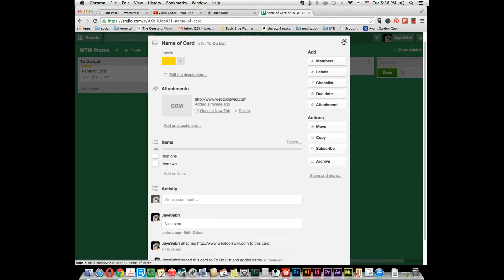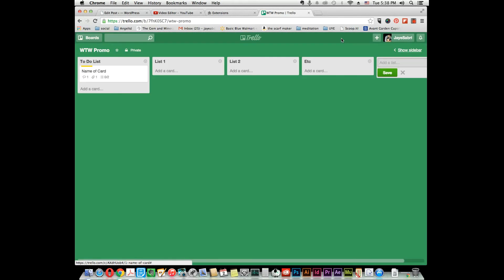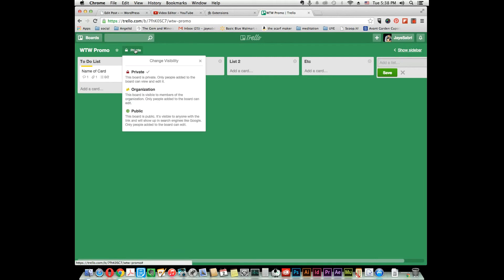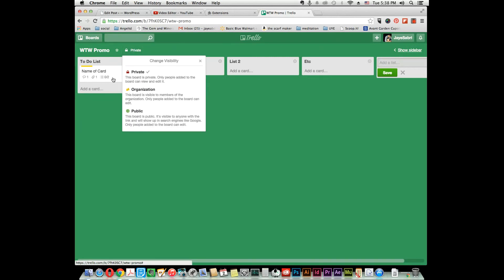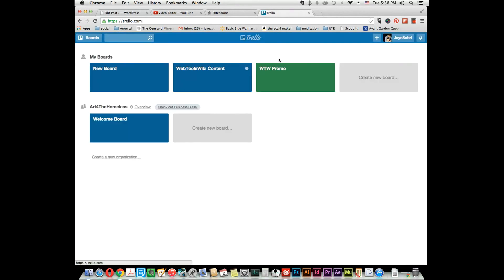So that's pretty much it. That's how you create a card on a board, on your list, on the board. You can add as many cards as you want. If you decide later, oh no, I need this in an organization and I need it to be public, this is how you do it. To get back to your main set of boards, you just click here.